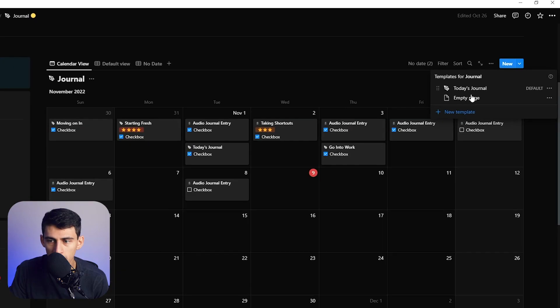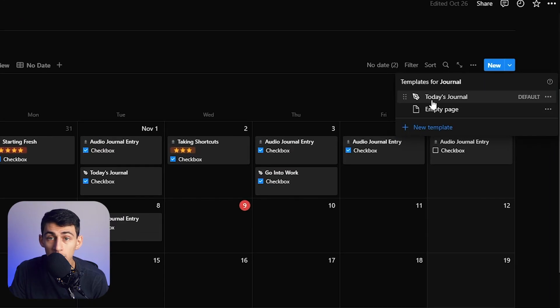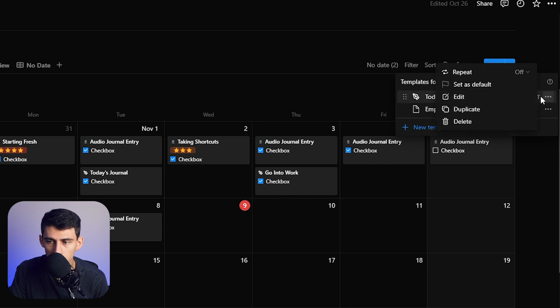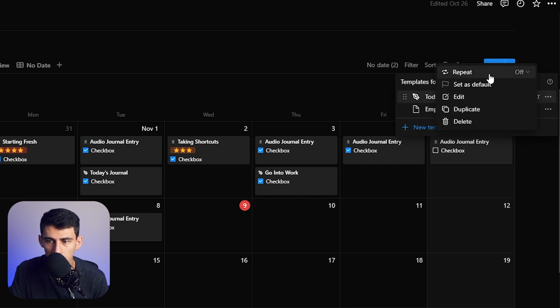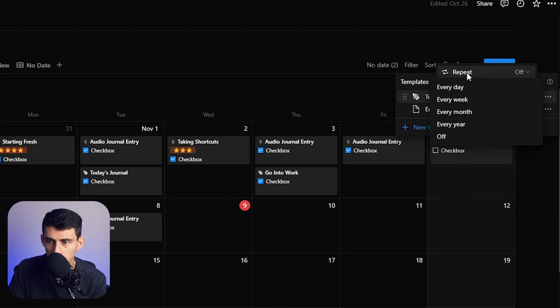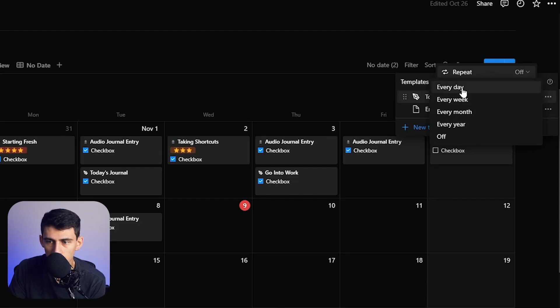If you go to the top right of your templates in Notion on any database and press the three dots, you'll see this repeat option now. This was an update that I had been waiting for for a while. As a Notion insider, I had known about this and I was like, oh my god, they're actually going to do recurring tasks. Now when you click on this drop down, there's every day, every week, every month, every year, and off.